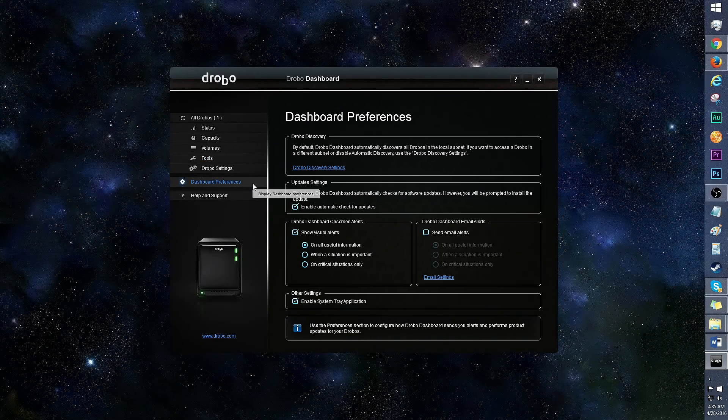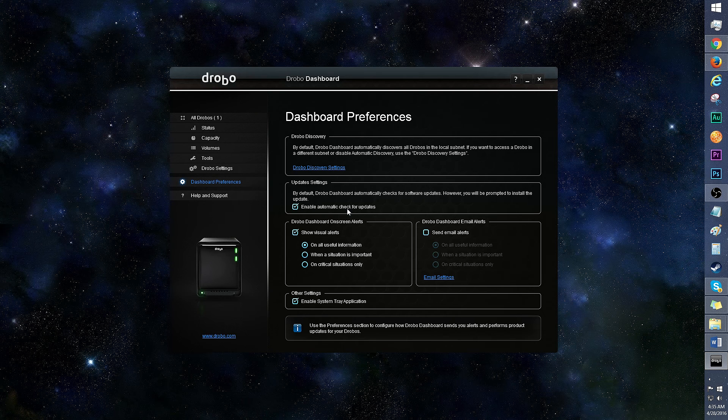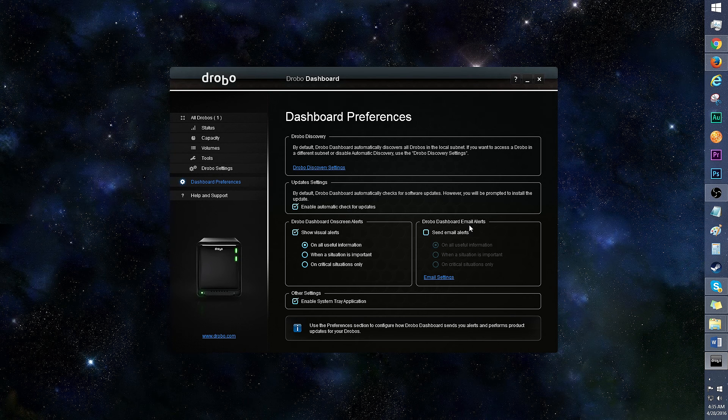On to dashboard preferences. You can automatically check for updates, toggle on-screen and email alerts, and more.